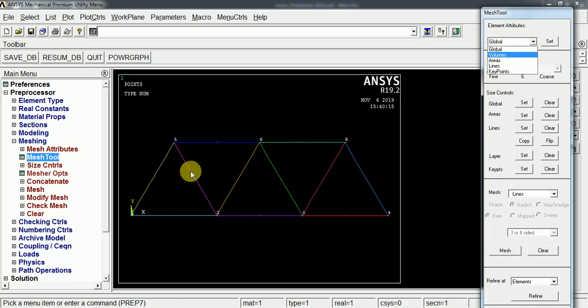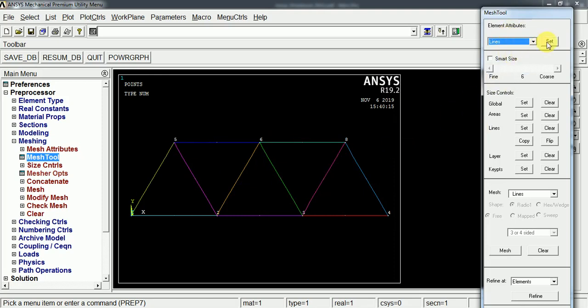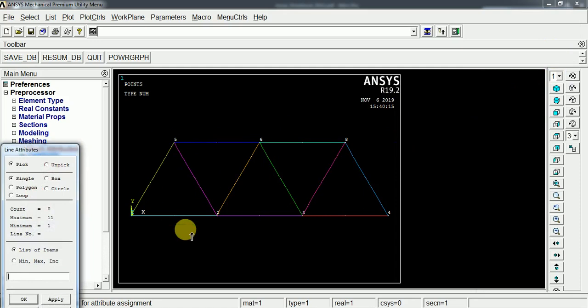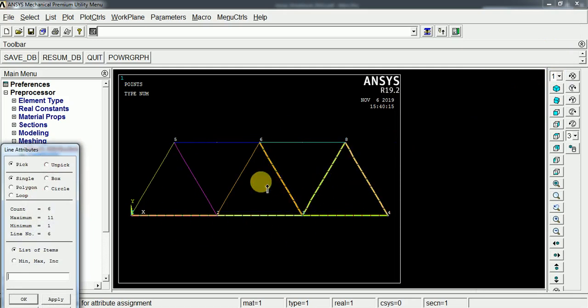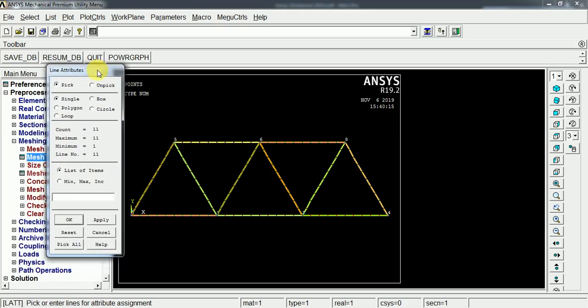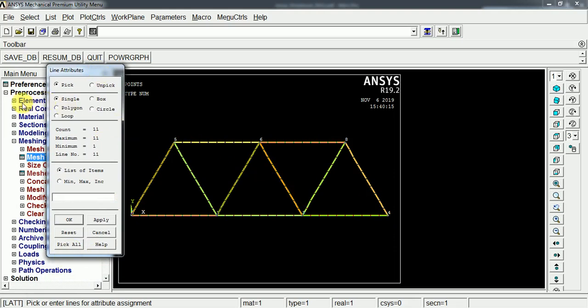These are the line models. So lines, set, and select the lines. Here all the lines are having the same material and the same cross section and the same element. Just select all lines or select all.